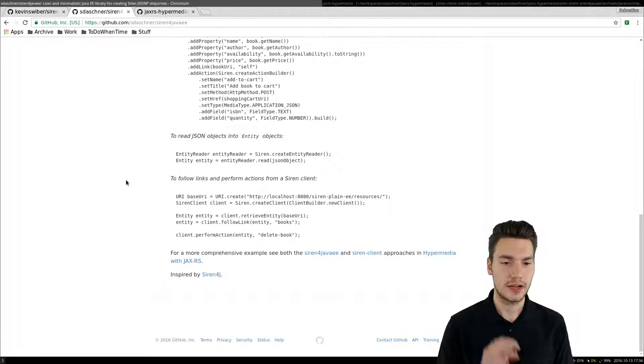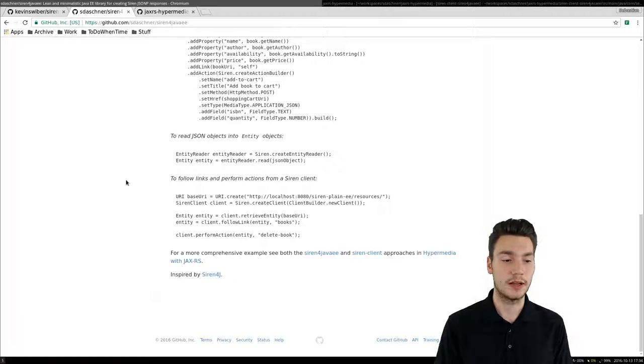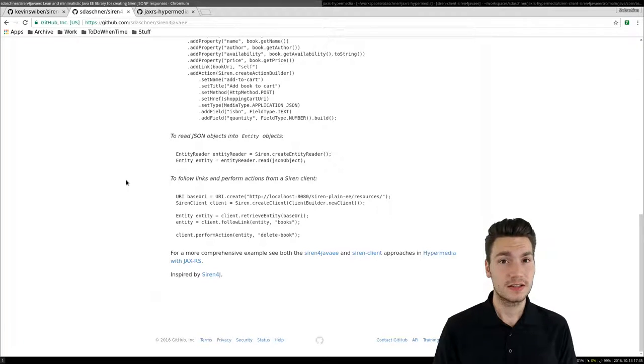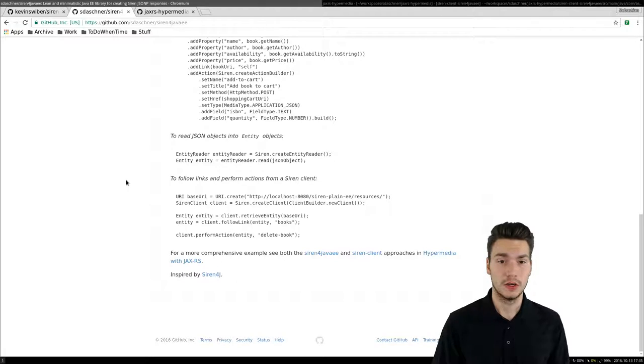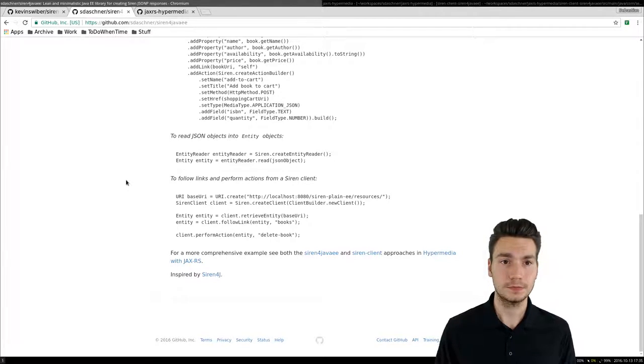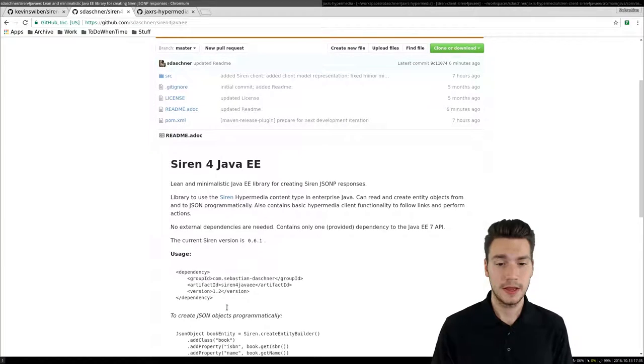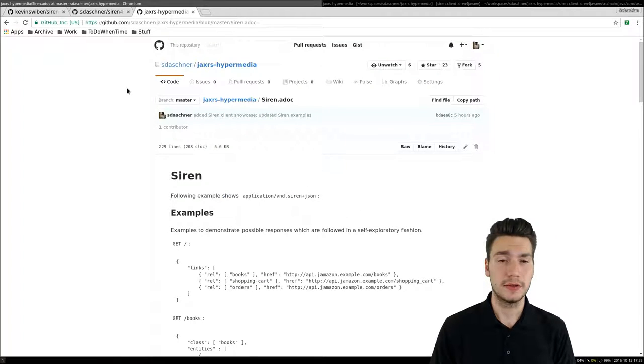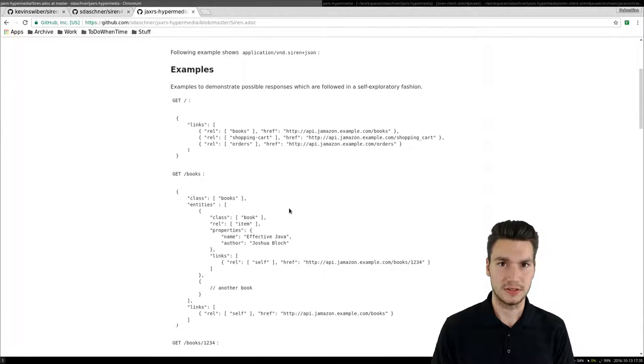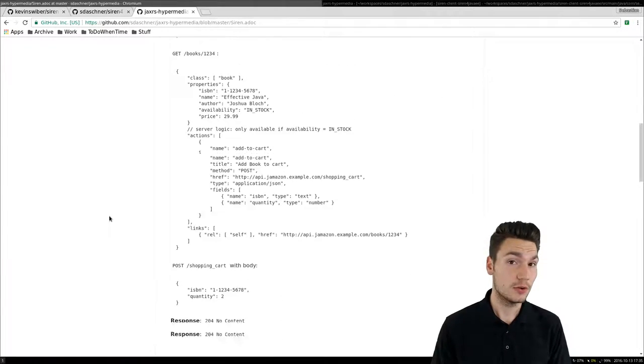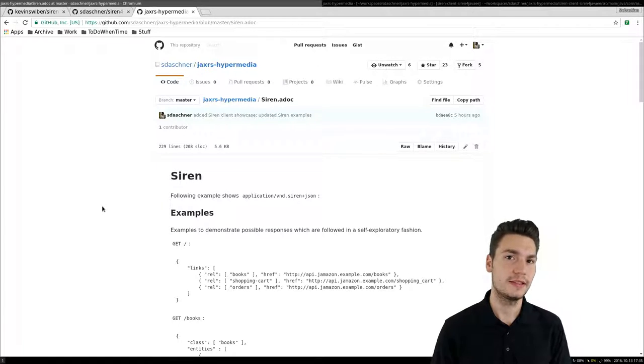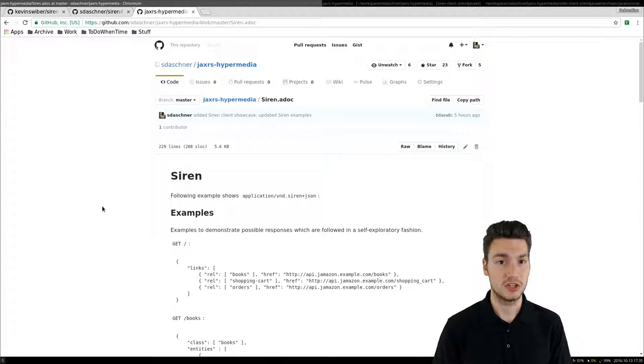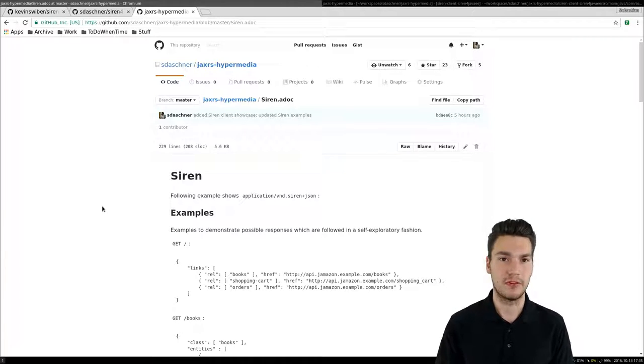As a showcase here for the SIREN example, you can use this and try it out and feel free to collaborate and give feedback on how that could be improved. Feel free to check that GitHub project, the SIREN for Java EE. It can be used via Maven and published via Maven Central. Here is another GitHub project called JAXRS Hypermedia, which is just an example with books, like an Amazon-like API. It includes examples to both the server side, how to create these SIREN responses from JAXRS resources, and also how to consume them on the client side.